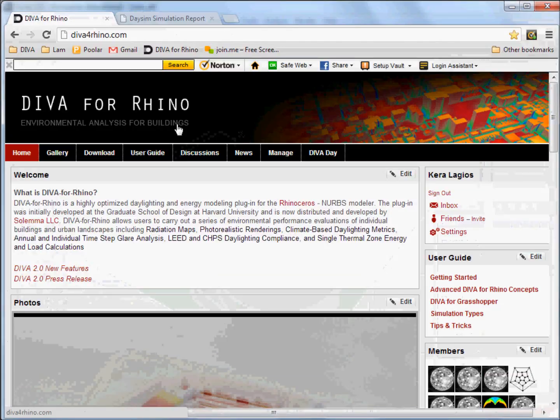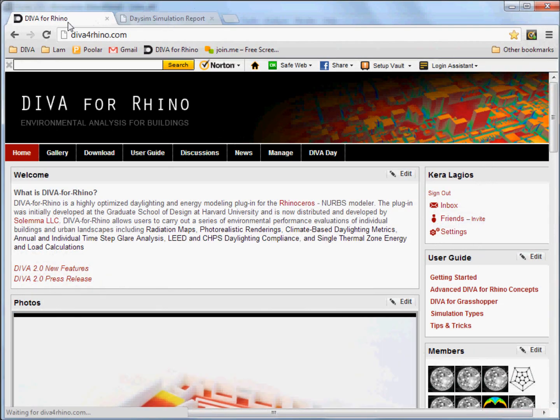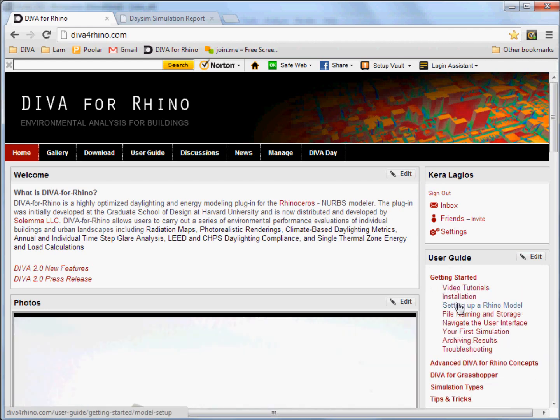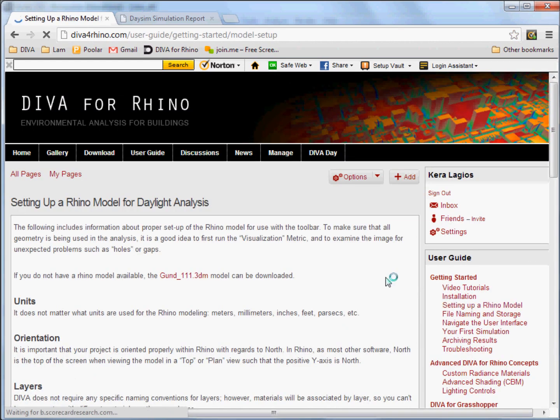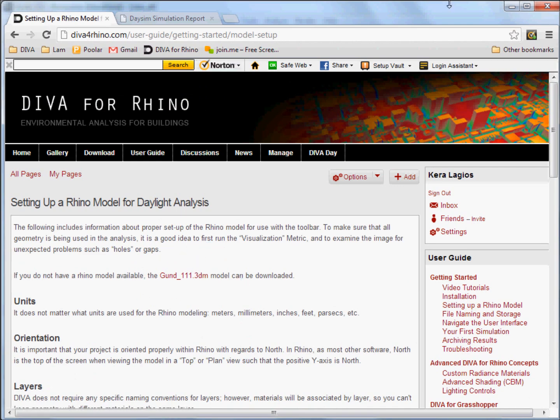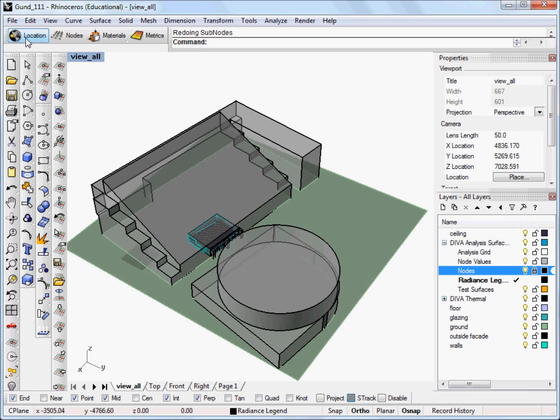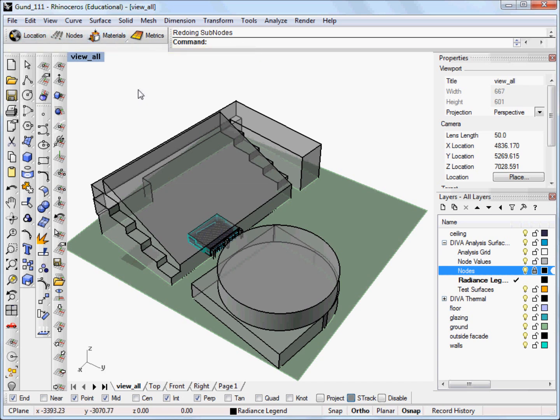If you're looking for the file that I'm using, you can go down to the Diva for Rhino website and go over to the user guide here on the right side, getting started, and setting up a Rhino model. And here you can see a link to the Rhino file. You can use the instructions on the user guide or the other video tutorial to show you the steps of selecting the location, going through the nodes and the materials.